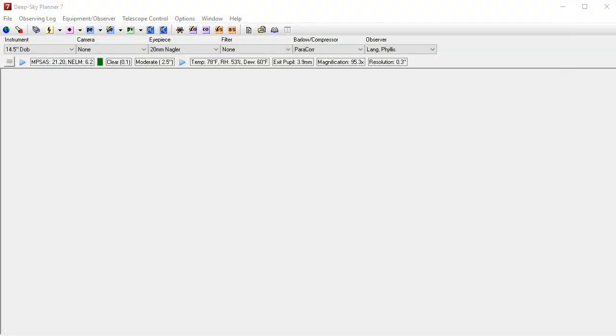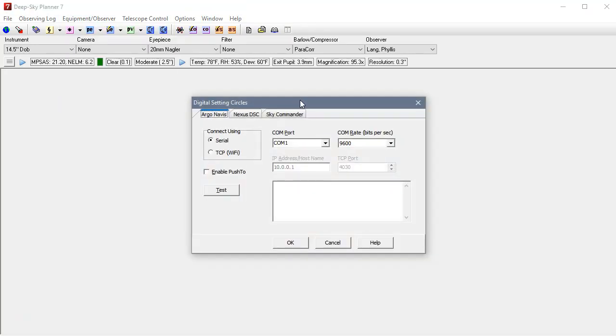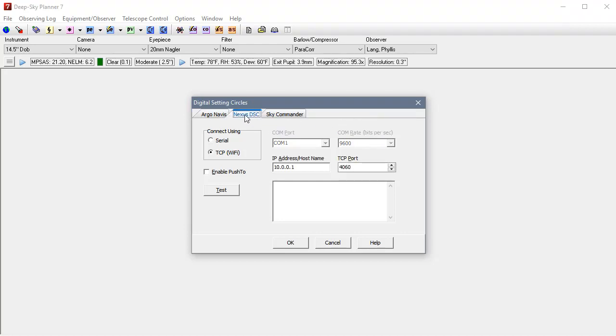Now I need to configure DeepSky Planner to work with the serial connection to Nexus. The first thing I need to do is click Equipment, Observer and Digital Setting Circles. You can see controls here for all the digital setting circle devices that are supported in DeepSky Planner. We need to choose Nexus.